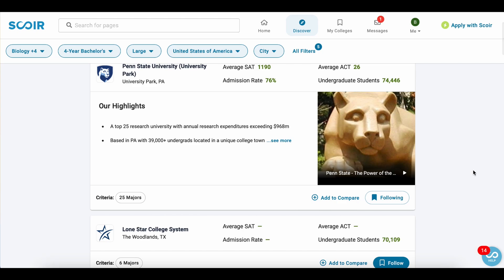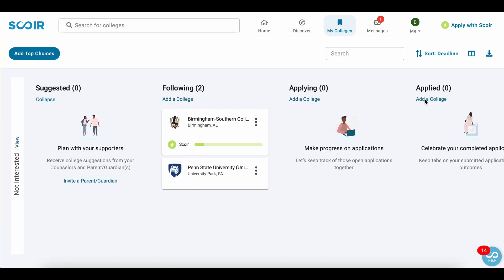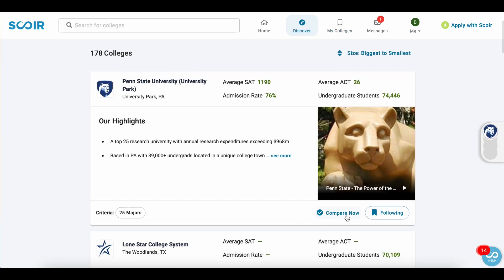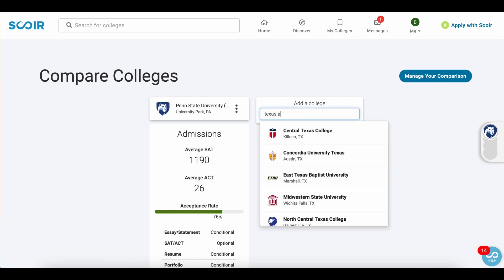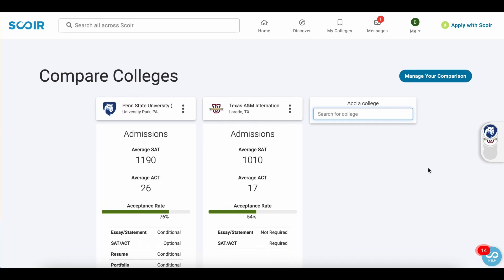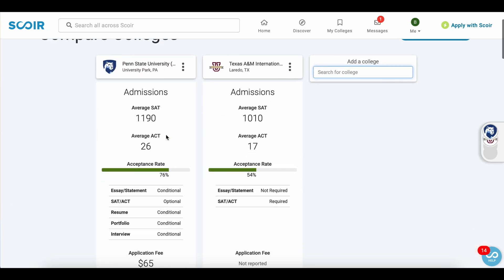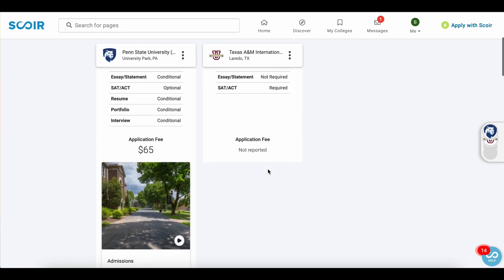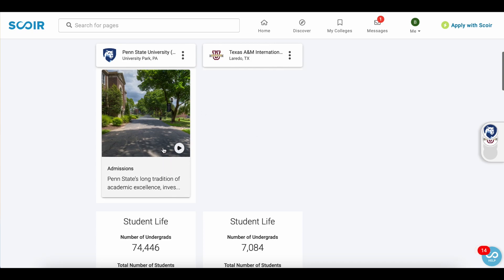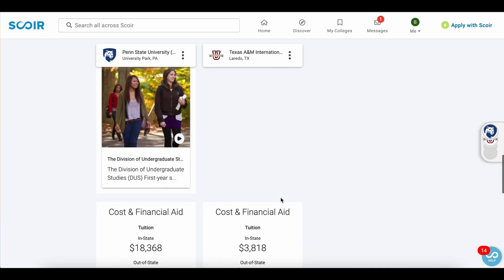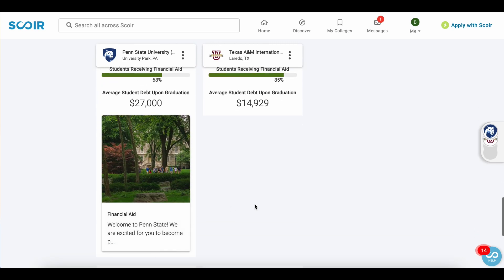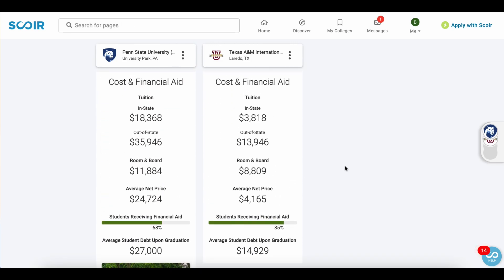You can follow colleges and then they'll show up in your My Colleges tab. Right here is Penn State. You can also use the compare function — this will help you compare colleges, which is a great tool. Let's say for example you're thinking about Penn State and Texas A&M. We can look at the average SAT and ACT scores, acceptance rate, application fee if it's available, perhaps a video from admissions just to get to know the school better, number of students attending, academic majors, and of course cost and financial aid, which is a very important factor to consider when comparing schools.